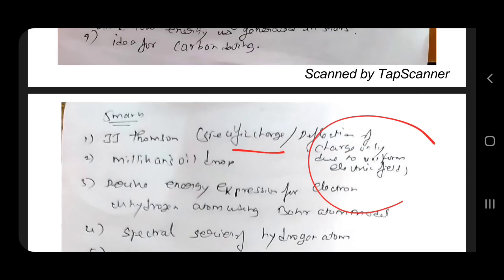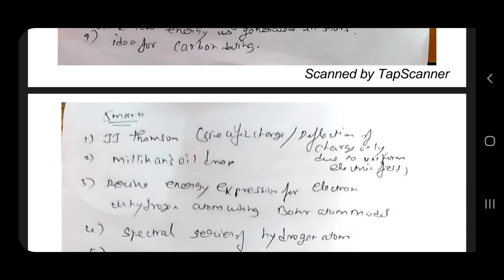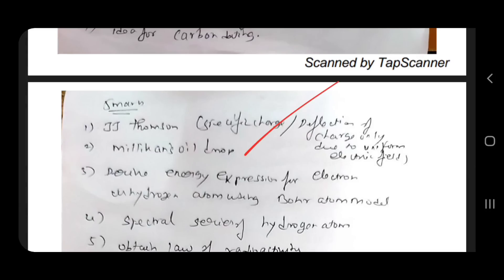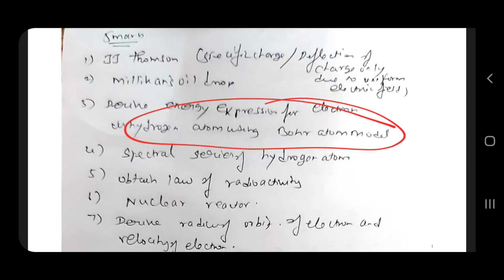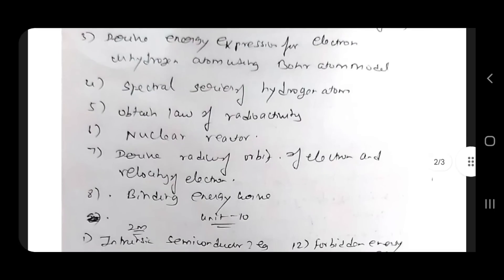Specific charge — derivation. Deflection of a charge due to uniform electric field. Determination of specific charge. Millikan oil drop experiment — very easy, especially for electron. Hydrogen atom using Bohr atom model — this is energy. The Bohr atom model: derive the radius of the orbit, radius of electron, velocity of electron. Radius of Bohr atom — very important.